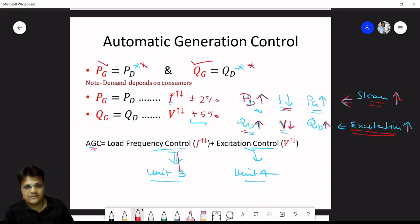Automatic generation control is a combination of load frequency control and excitation voltage control. In Unit 3 we will study load frequency control, and in Unit 4 we will study excitation control.